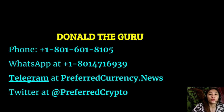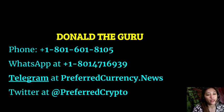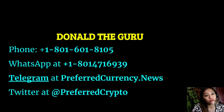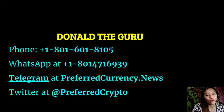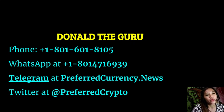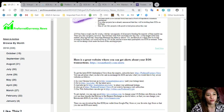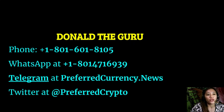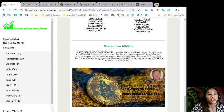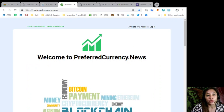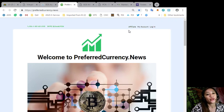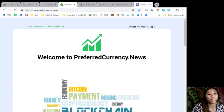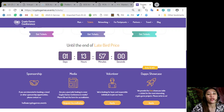And now we have good news for you. The publisher of preferredcurrency.news would like to connect with you personally. You can contact Donald the Guru through his phone number at 1-801-601-8105 or on his WhatsApp at 1-801-471-6939 or on his Telegram channel at preferredcurrency.news, and you can also follow him on Twitter at Preferred Crypto. Here now we have an affiliate program where you can earn affiliate commissions for seven levels deep. So you can just go to our website at preferredcurrency.news. You'll see on the upper right hand corner an affiliate tab. You just click that one to sign up and earn your crypto each month.